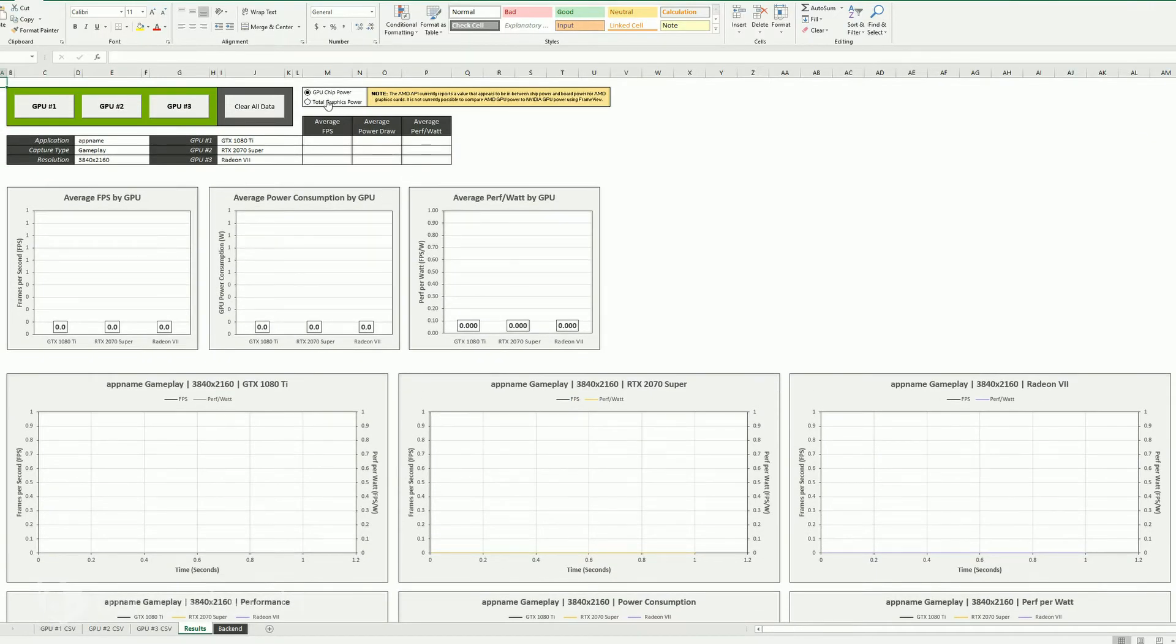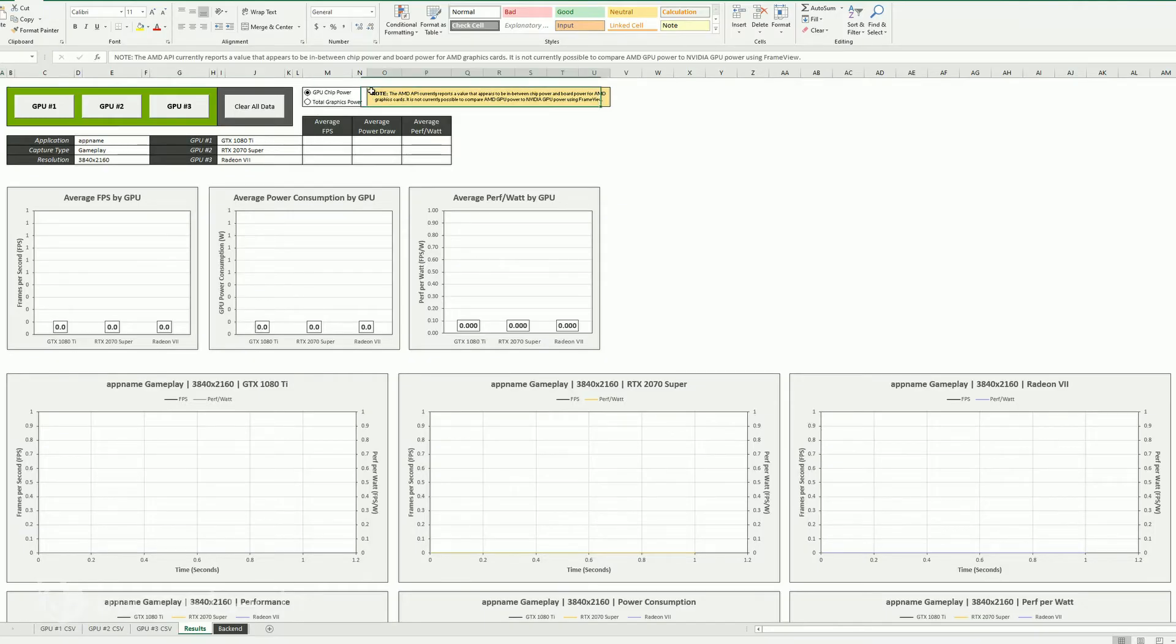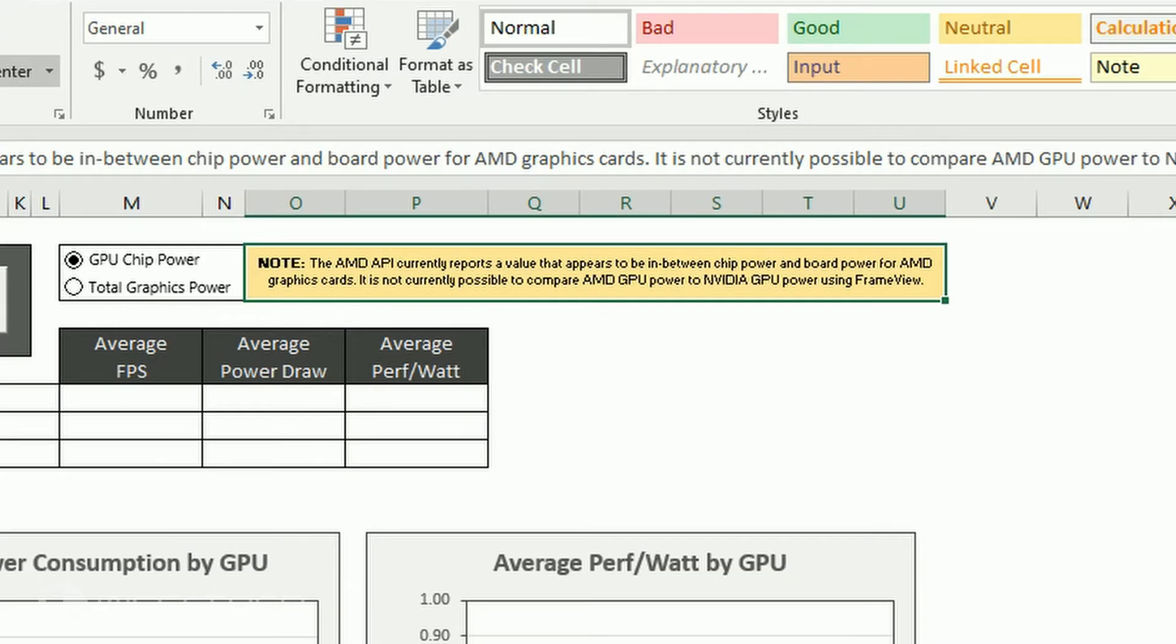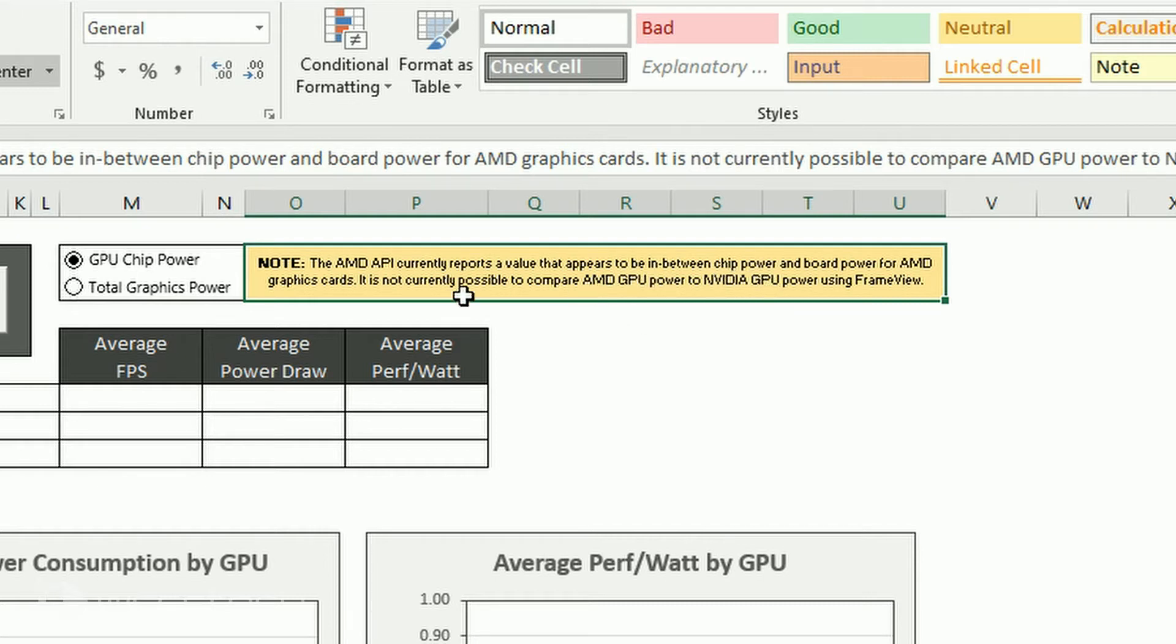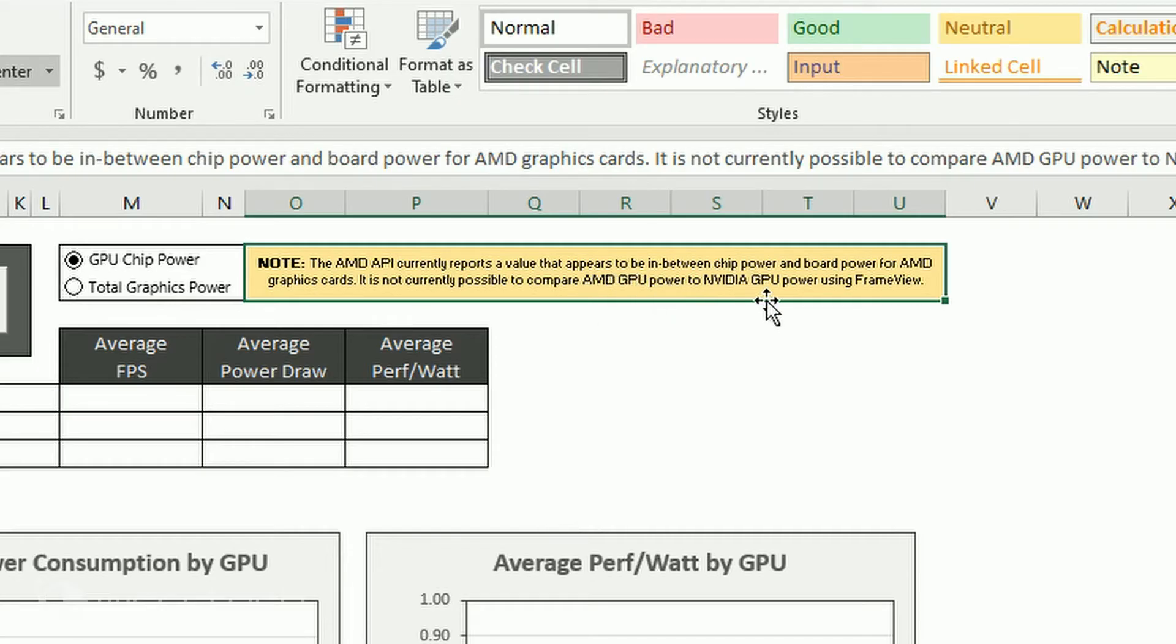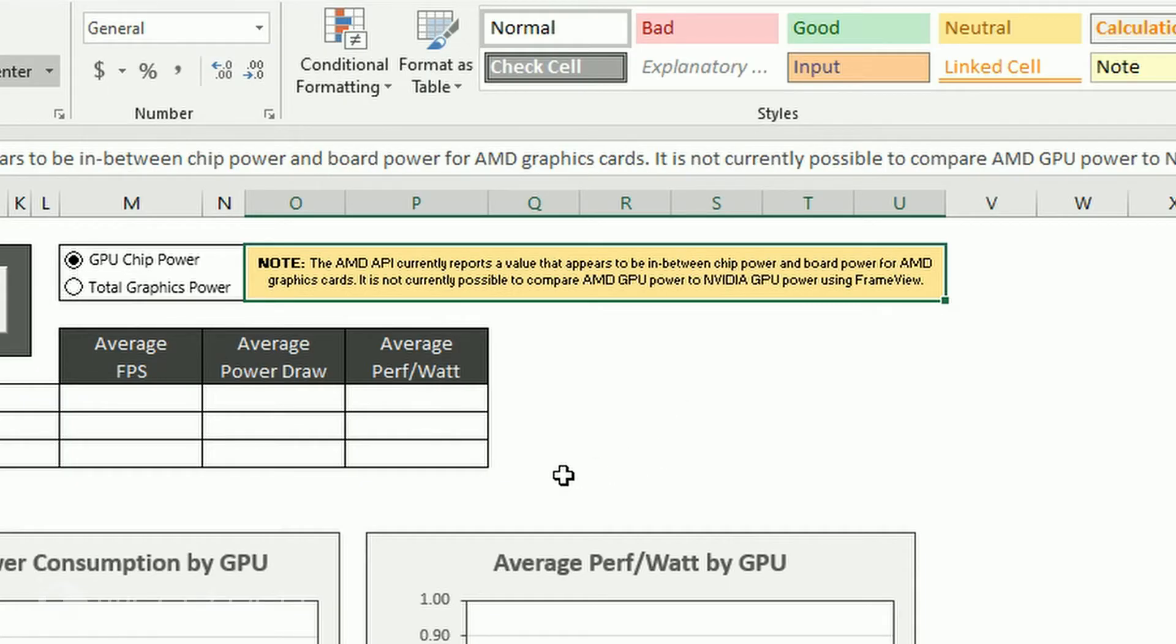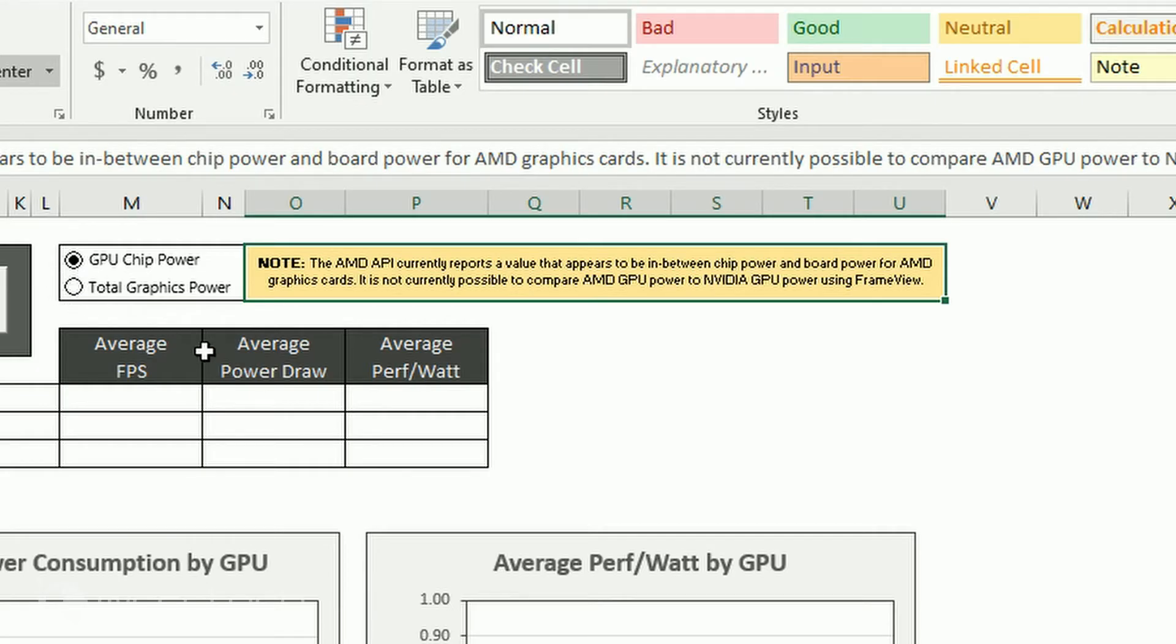Now you can note here, you've got GPU chip power and total graphics power. Now this is a very important note, the AMD API currently reports a value that appears in between chip power and board power for AMD graphics cards. It is not currently possible to compare AMD GPU power to NVIDIA GPU power using FrameView. Very important because I don't want anybody to get kind of sideways on this one. When you go to total graphics power later, you'll be able to completely turn it off and make it completely go away.